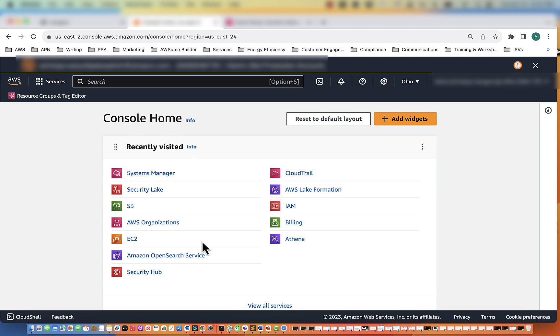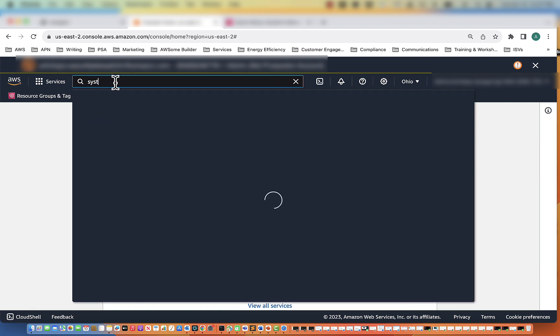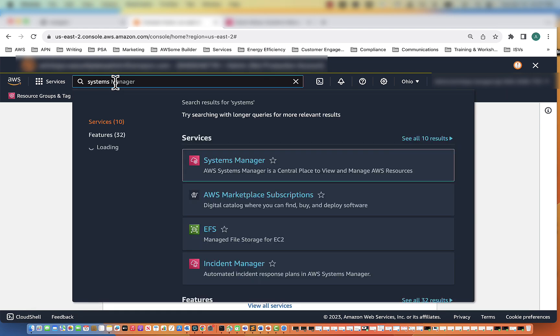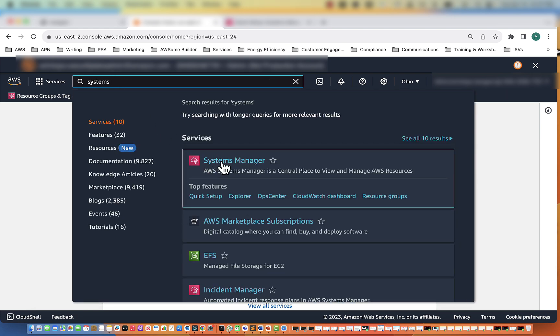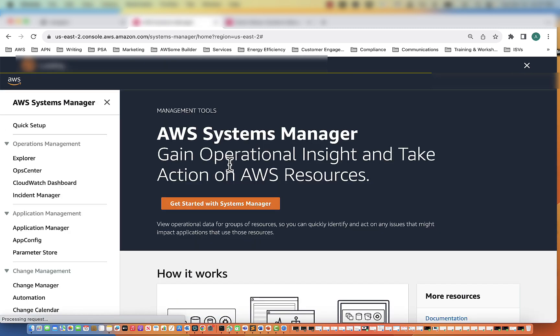So I'm on my console homepage. Systems Manager is at the top for me, but if it's not for you, go to the search and type in Systems Manager, and it will pop up as the first one. Go ahead and click that.